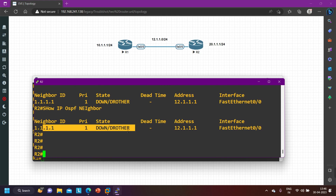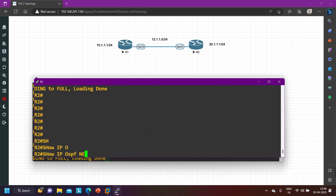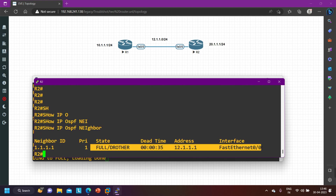Running 'show ip ospf neighbor' — neighbors are now down briefly. Message shows 'ignore timer expired' and now neighbors are in Full state. These are the six OSPF neighbor troubleshooting steps. After Full state, sometimes you may see OSPF neighbors stuck in Loading state, but that typically only happens when there is a hardware problem — when routers are not able to exchange the database. Generally you will not see neighbours stuck in Loading state.